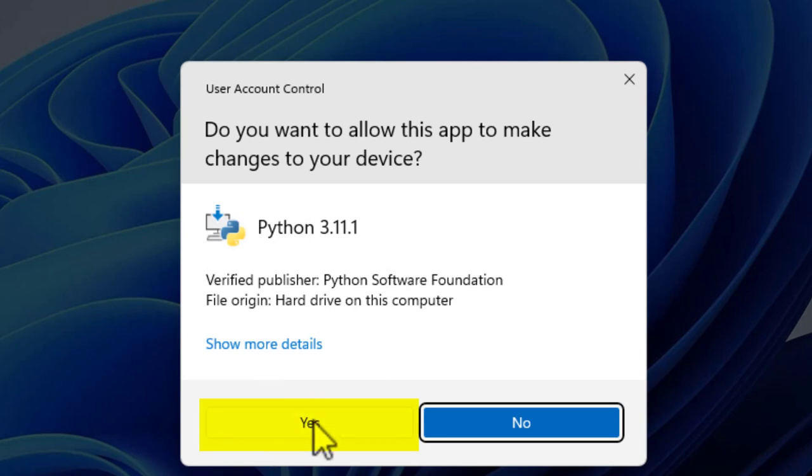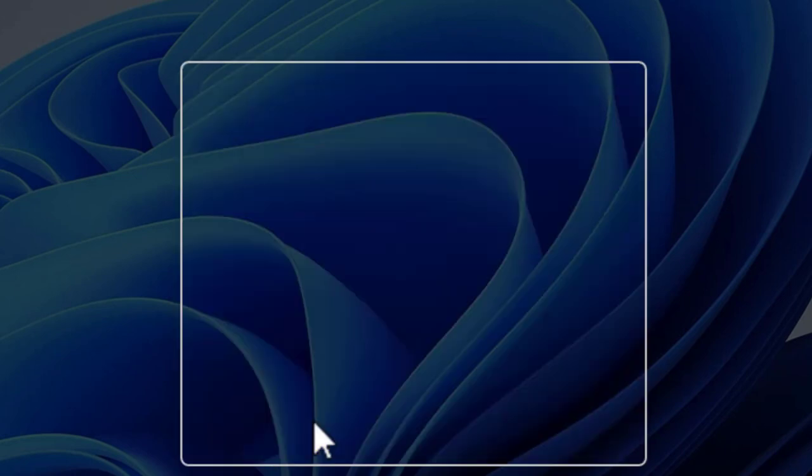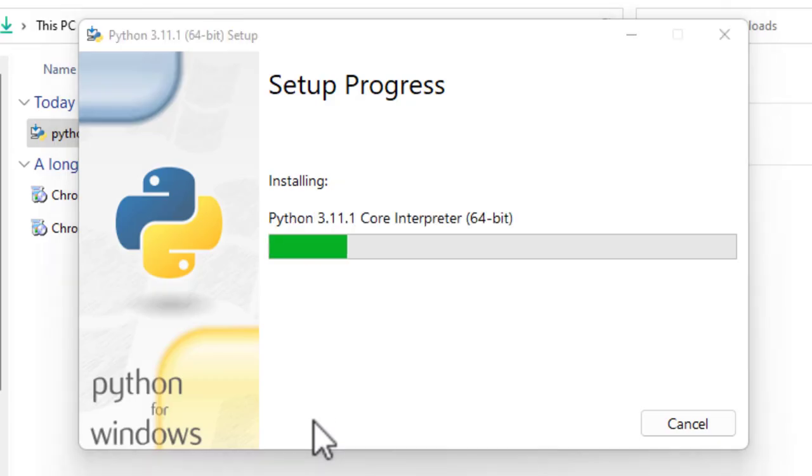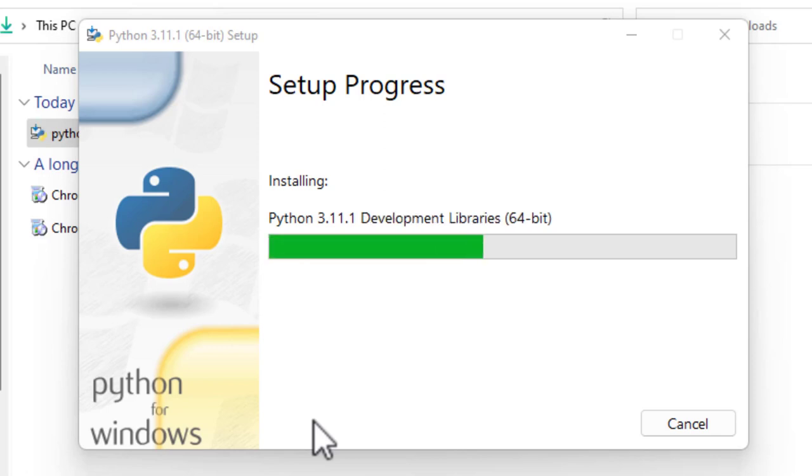Do you want to allow this app to make changes to your device? Click Yes. And it will take about two minutes to install.